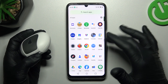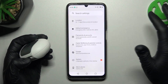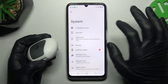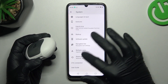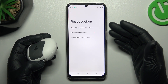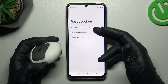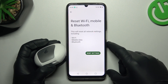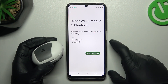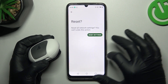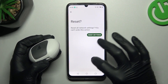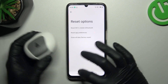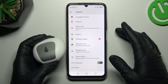Slide down to System and look for Reset Options. As you can see, there are network settings with Bluetooth included — tap on it to reset. Confirm your pattern and tap the reset button again. After that, look for the device again on the Bluetooth list.